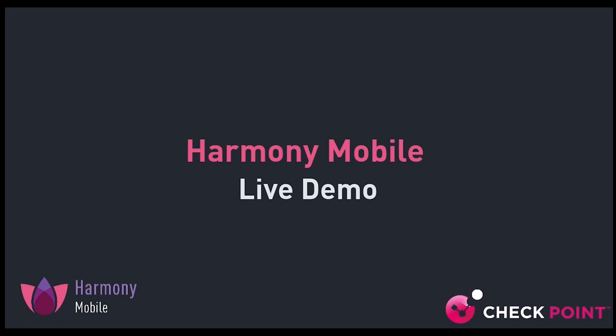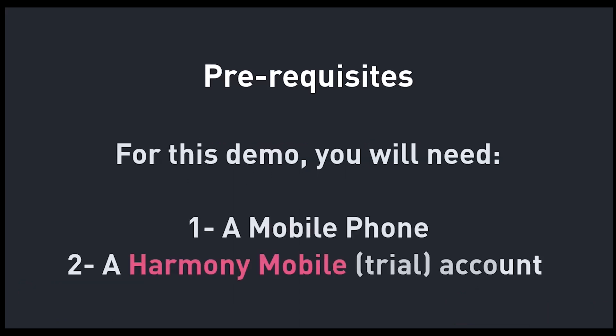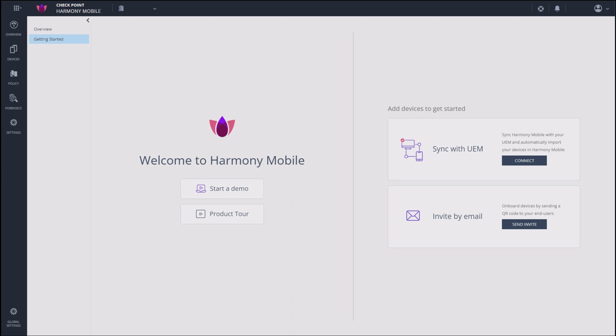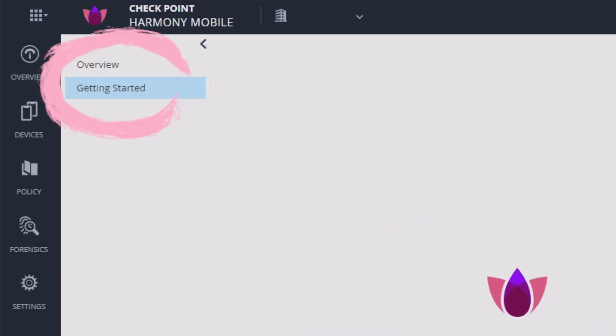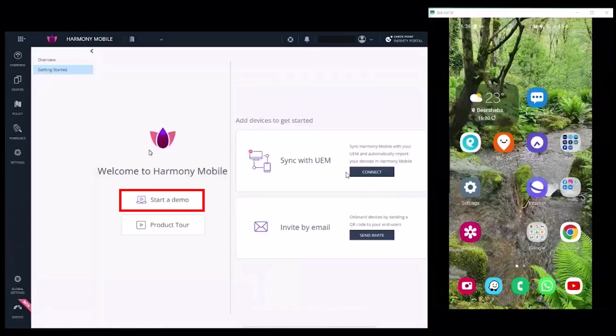In this video we'll onboard Harmony Mobile to a mobile device and demonstrate how it protects it. For this you'll need a mobile device on which to install the Harmony Mobile Protect app and a trial Harmony Mobile account in Check Point Infinity Portal. Log into Infinity Portal and open your Harmony Mobile tenant.